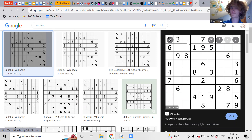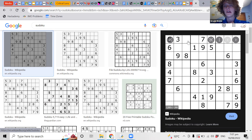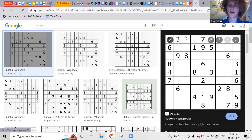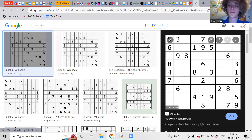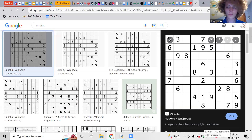A Sudoku is when you put all the numbers in and try to make it so that in each little box there are all the numbers from 1 to 9, in each row there are all the numbers from 1 to 9, and in each column there are all the numbers from 1 to 9.